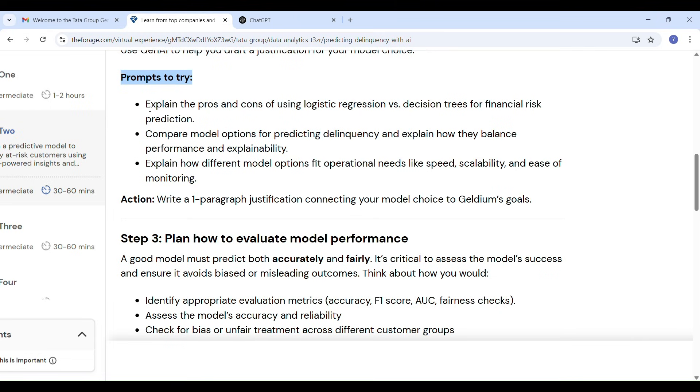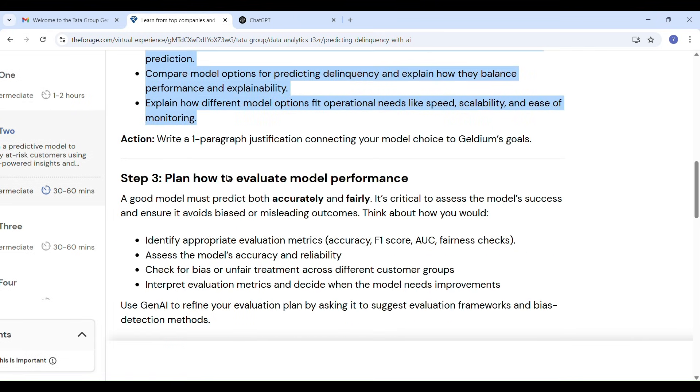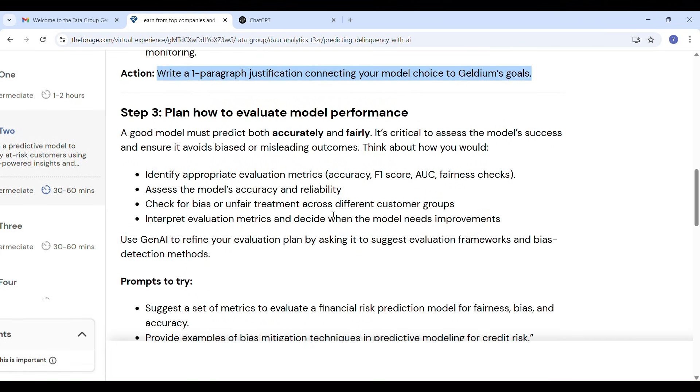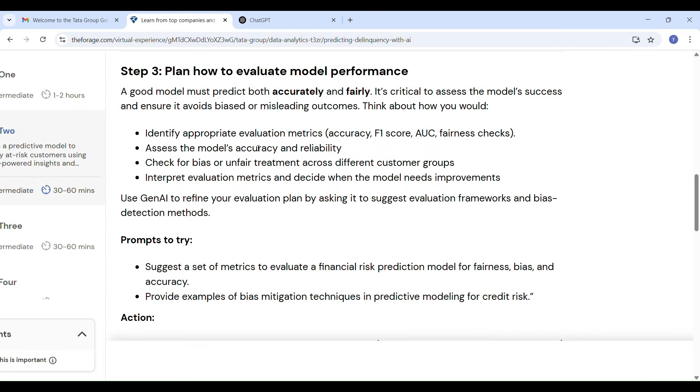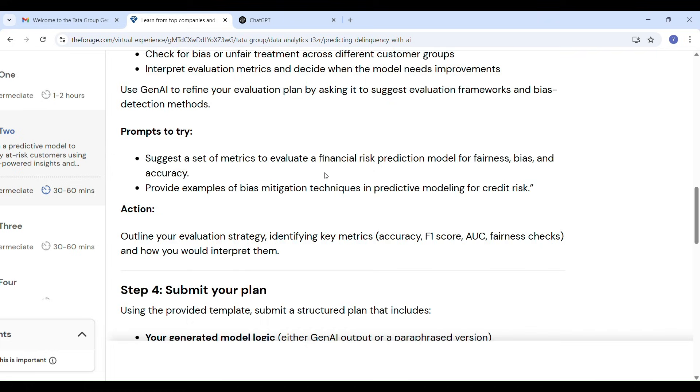Third step: evaluate model performance. In this step we plan how to test the model. The goal is to make sure the model is not only accurate but also fair for all customer groups. We include metrics like accuracy and F1 score and AUC to measure performance and fairness checks to make sure the model doesn't show bias across different groups.